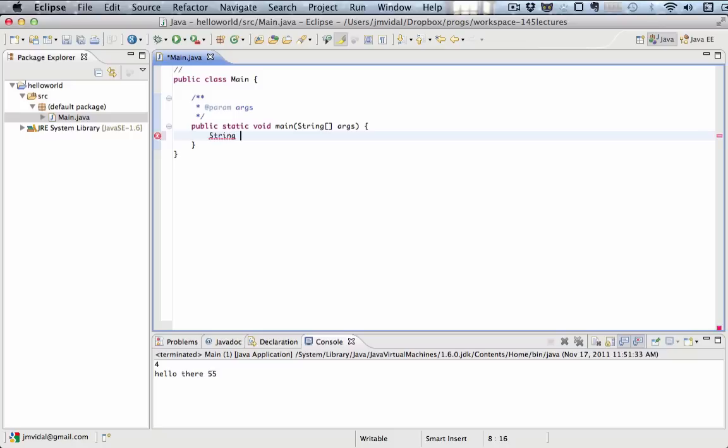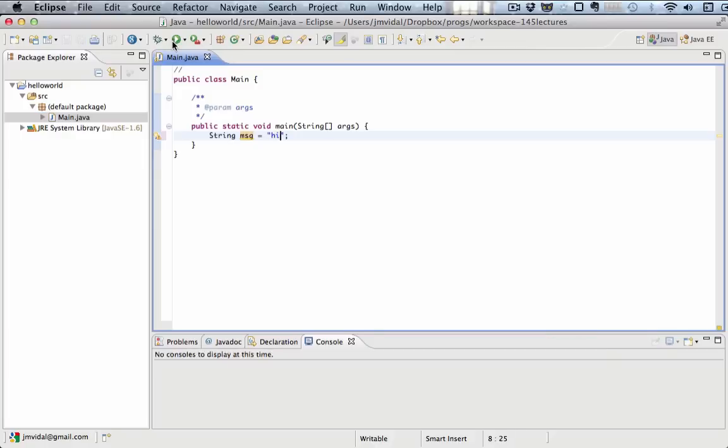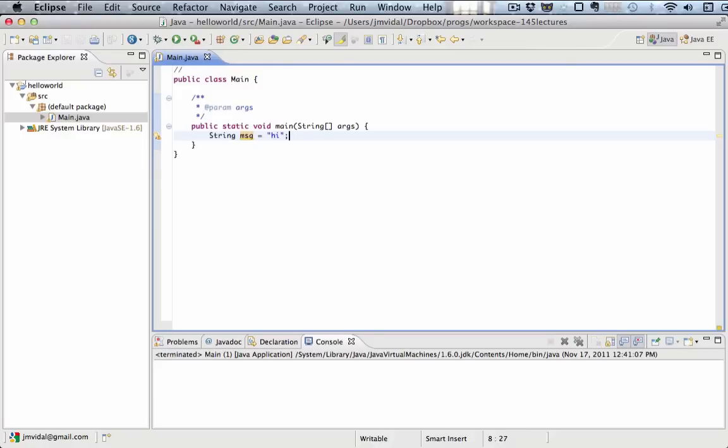The way you declare a string is with a string keyword. Notice the capital S. Then you can give it a variable name and say, string msg equals hi. The actual string value in this case is hi, and that gets put into the variable msg, or message, which is of type string. That's how we put a string into a variable. When we run that program, nothing happens because we haven't printed anything else.